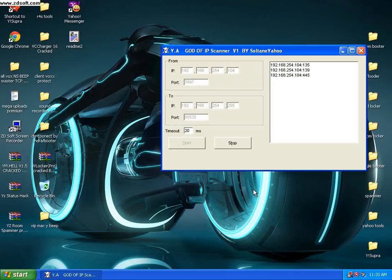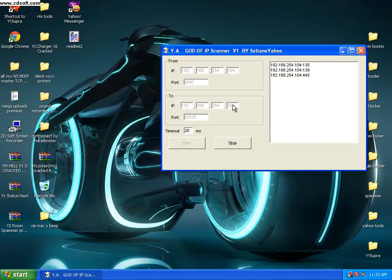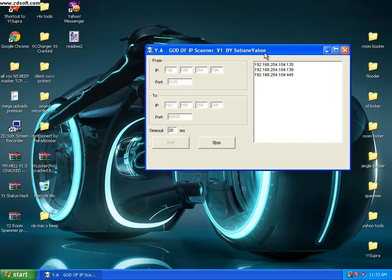OK guys, this is the part of an IP scanner, my IP scanner. And as you can see, I do get 3 IP already using 192.168.2.5.4.1.0.4.